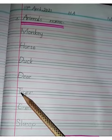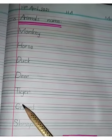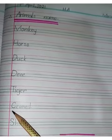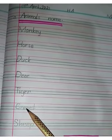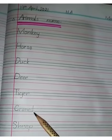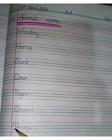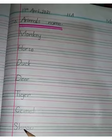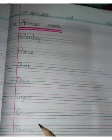T-I-G-E-R. Tiger. C-A-M-E-L. Camel. S-H-E-E-P. Sheep.